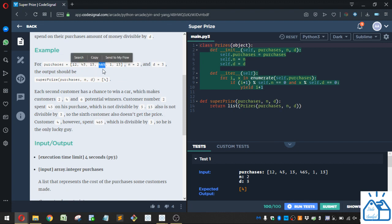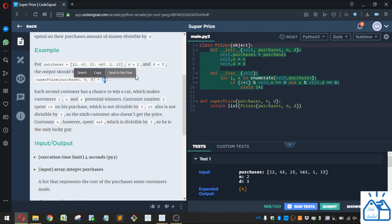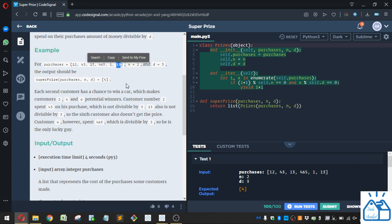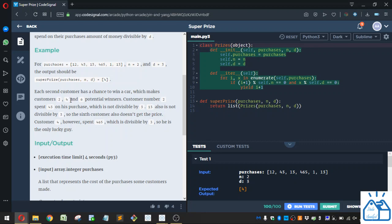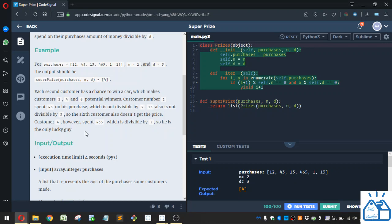465. That is divisible by three because we do output it as four. And then the next possible winner is 13, that's not divisible by three, it's a prime number. Alright, so each customer has a chance to win a car, which makes customers two, four, and six potential winners like I said. Customer number two spent 43 which is not divisible by three. 13 is also not divisible, so the sixth customer also doesn't get the prize. Customer four spent 465, which is divisible by three, so he is the only lucky guy.